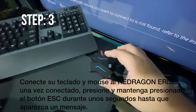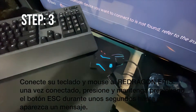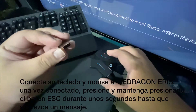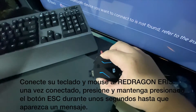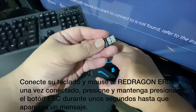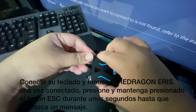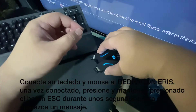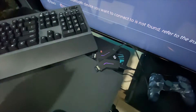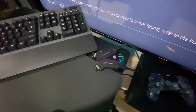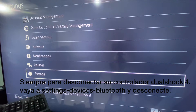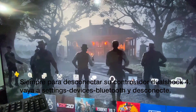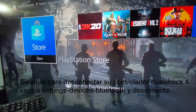I'm using a wireless keyboard and mouse combo from Logitech. Connect your keyboard and mouse to your Redragon Ares. Once the keyboard and mouse are connected, go to your keyboard and press and hold the Escape button for a few seconds until a message pops up on the screen.